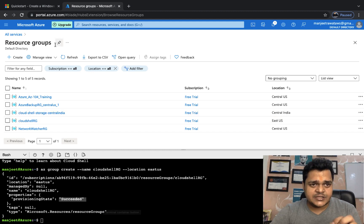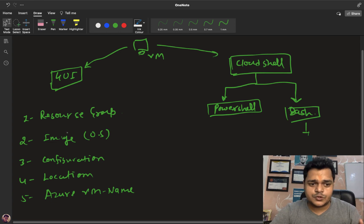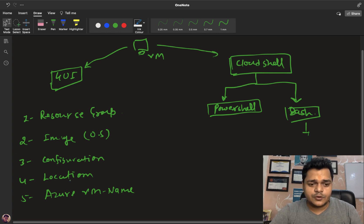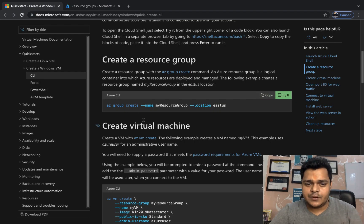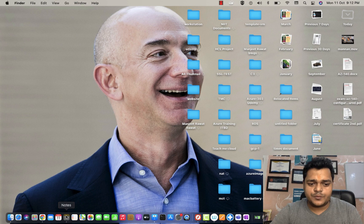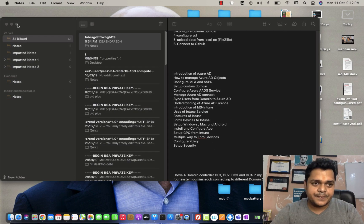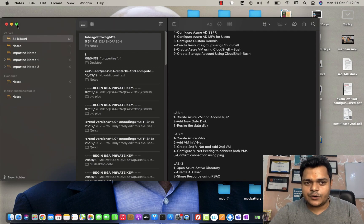Now we want to create our virtual machine. To do that you need a resource group, an OS image, a VM configuration, a location, and a VM name. We've already created a resource group named 'cloudshell-rg'. Now I'll execute the second command. Let's open the URL again — the command is 'az vm create'. Copy it and paste it into Notepad because you need to edit it first.